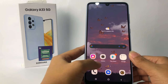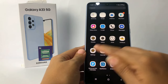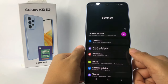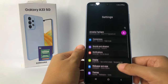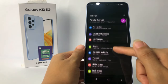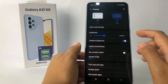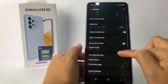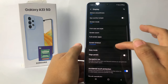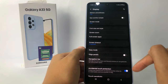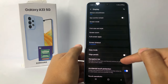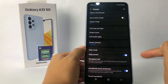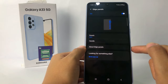First, you have to go to Settings. I'm going to open Settings right now. In the Settings page, go ahead to Display and open it. In the Display page, scroll down a bit until you find Edge Panels. To activate it, just tap the toggle next to Edge Panels and switch it to the right.